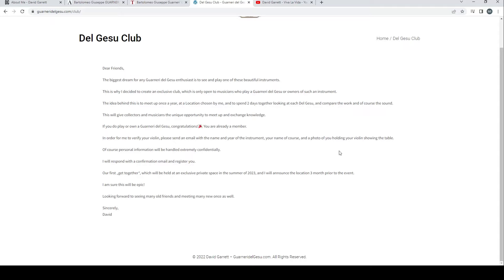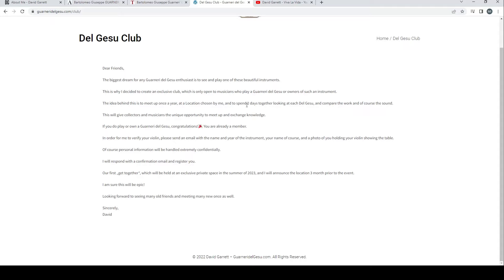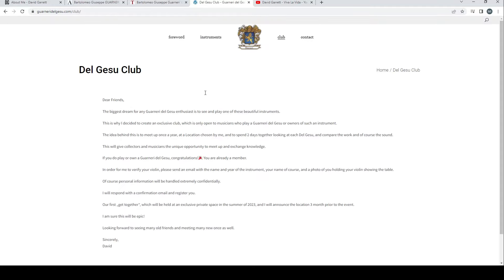The idea is to meet up once a year at a location chosen by me and to spend two days together looking at each del Gesù and compare the work and of course the sound. That's going to be an insurance nightmare, I can tell you that one. This will give collectors and musicians a unique opportunity to meet up and exchange knowledge. If you do play or own a Guarneri del Gesù, congratulations, you're already a member.